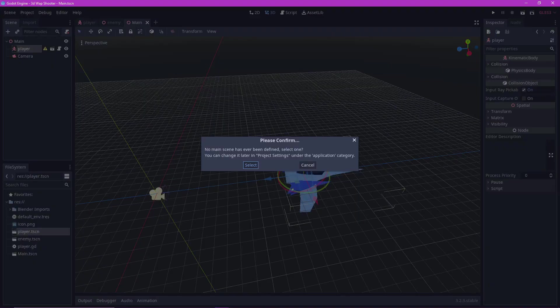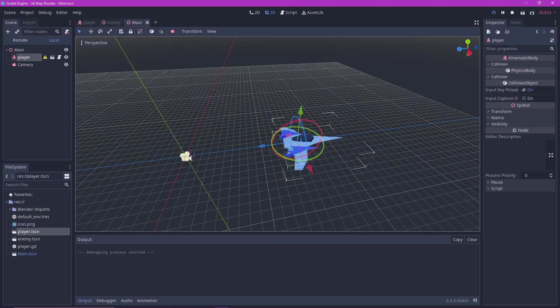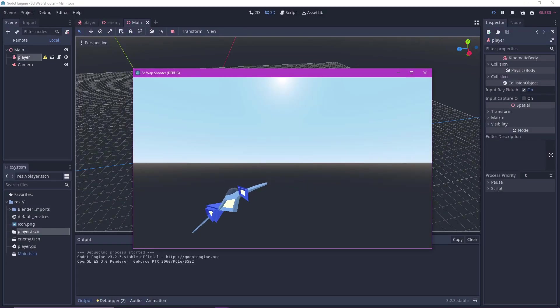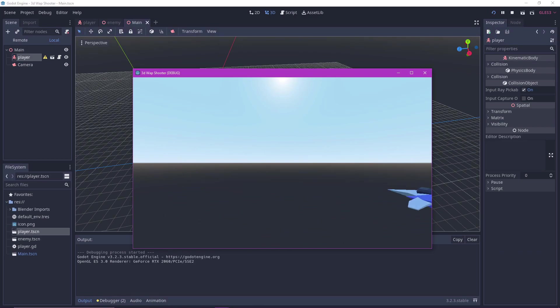Then press F5 to test and select our main scene. And there you go. Isn't it beautiful?